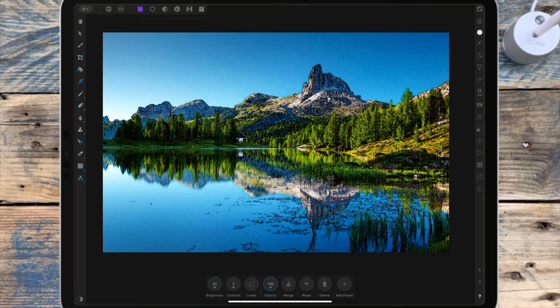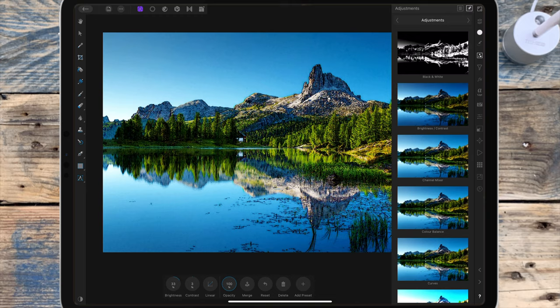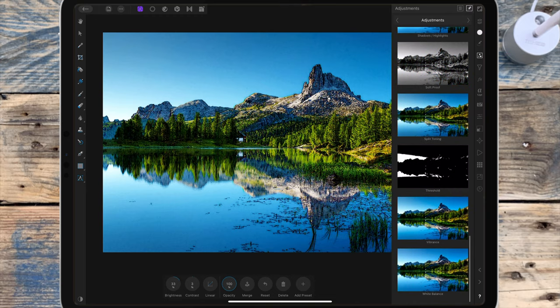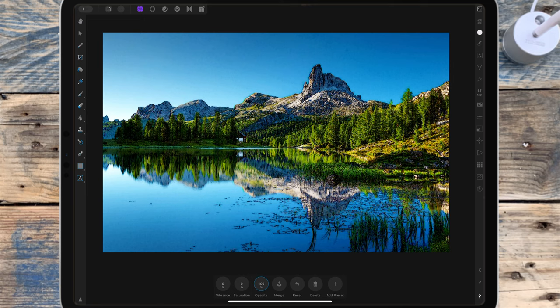Then I want to saturate the colors a little bit, so I'm going back to the adjustment studio, scrolling down to the bottom, and clicking on vibrance. The difference between vibrance and saturation is that vibrance allows you to adjust the intensity of subtle colors in your picture while minimizing the over-saturation of more intense colors. Skin tones are preserved to retain a natural appearance, while saturation controls the intensity of the colors equally.